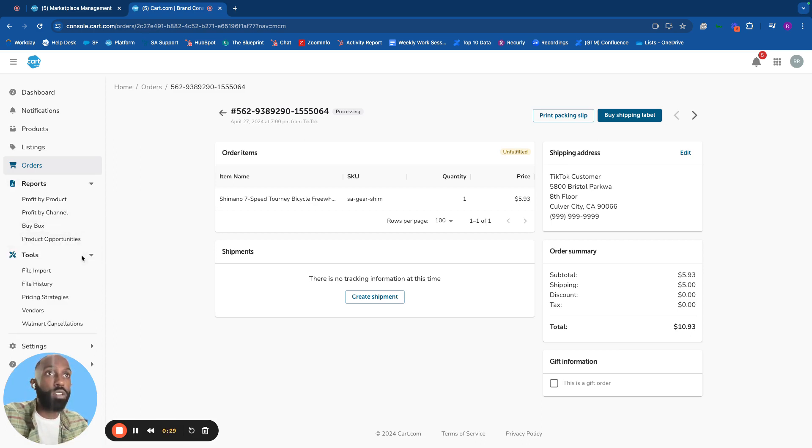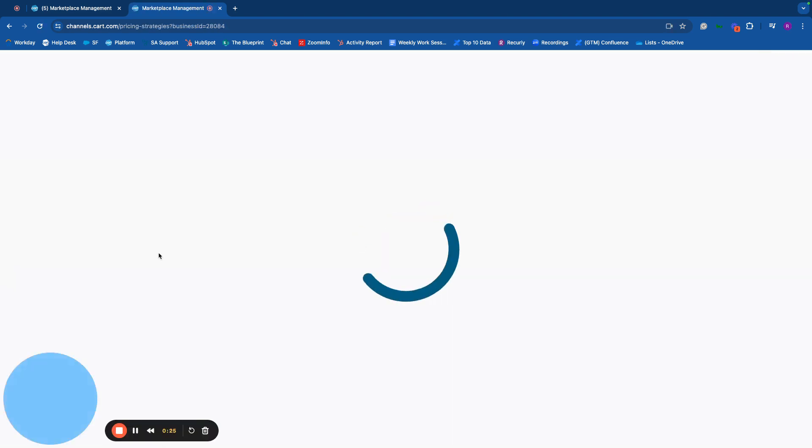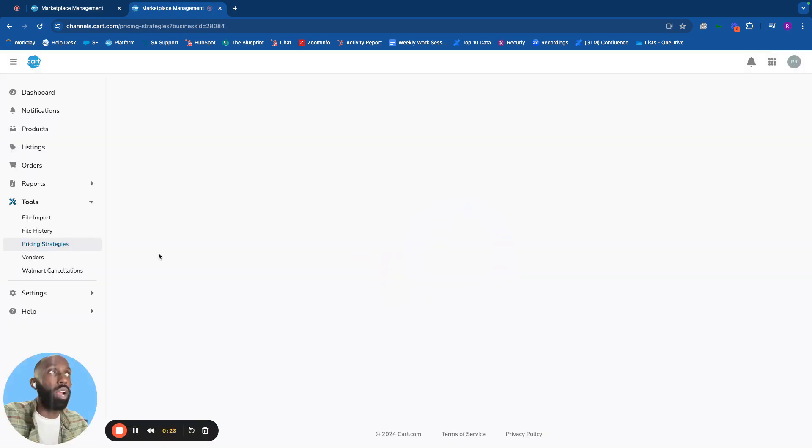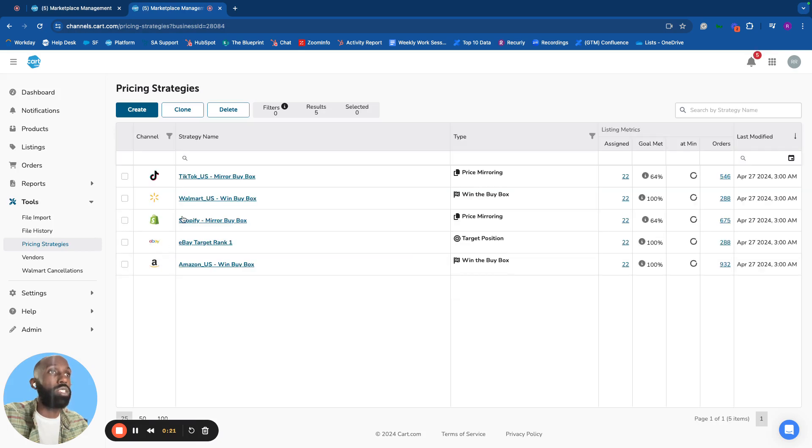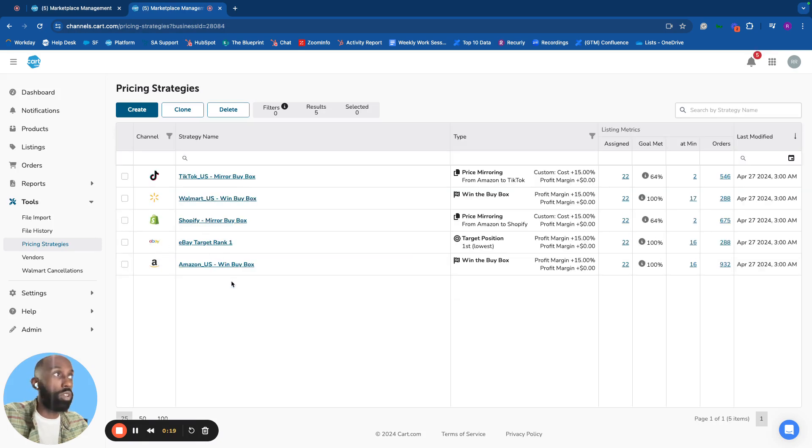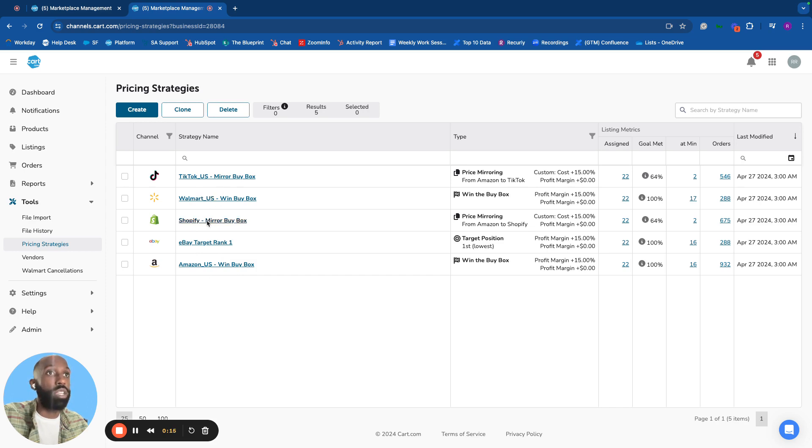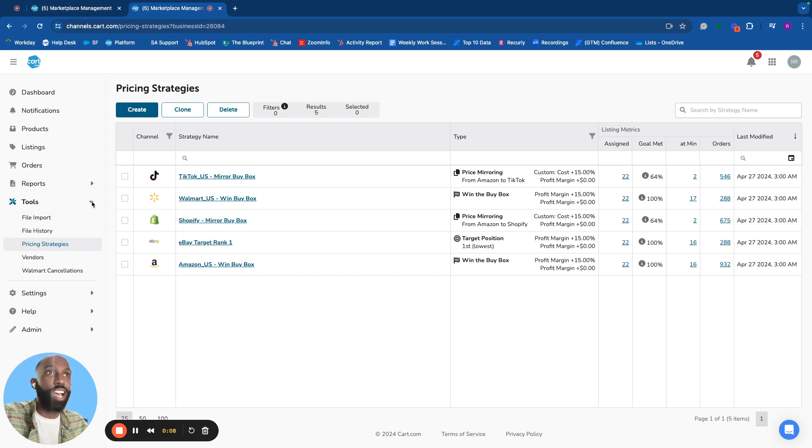In the tools section, pricing strategies include CART's built-in repricer for all supported channels to win the buy box or mirror pricing from other channels. There are many other features in the platform.